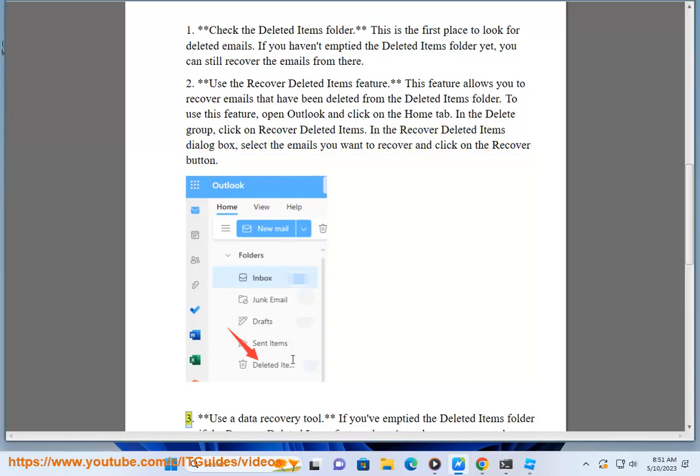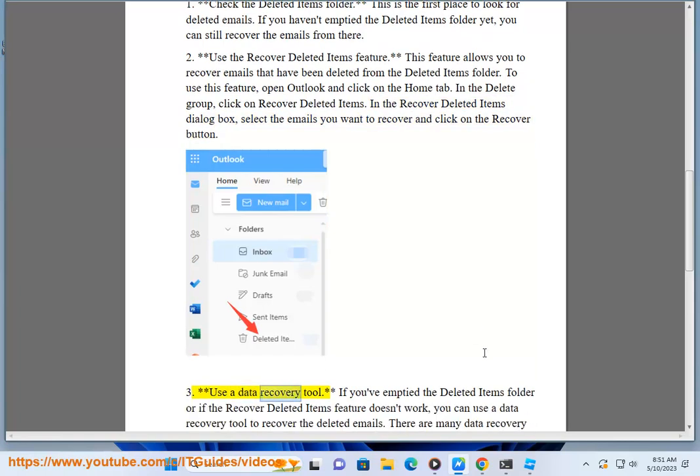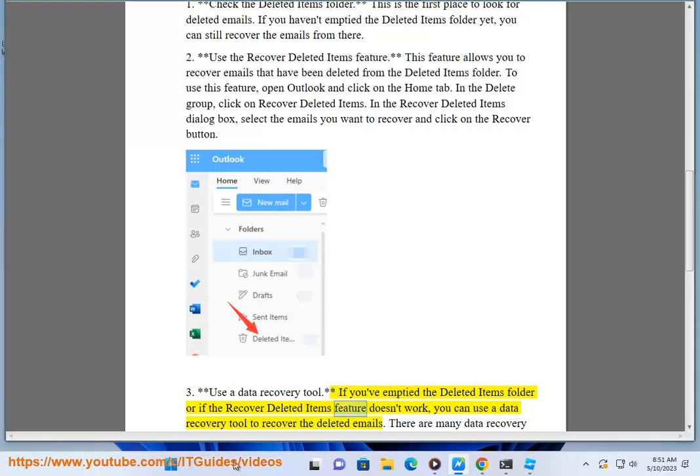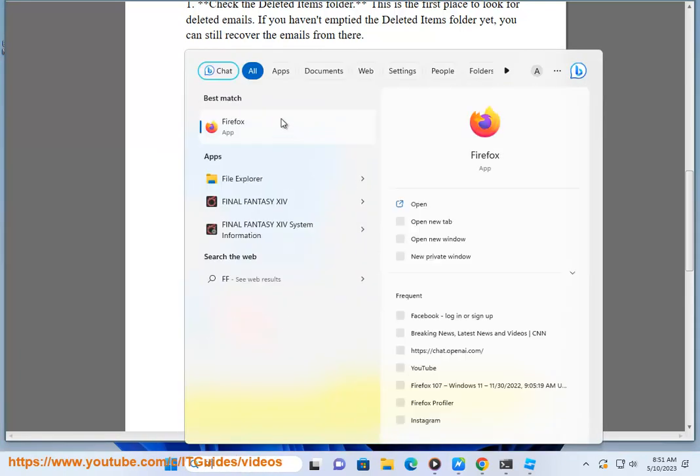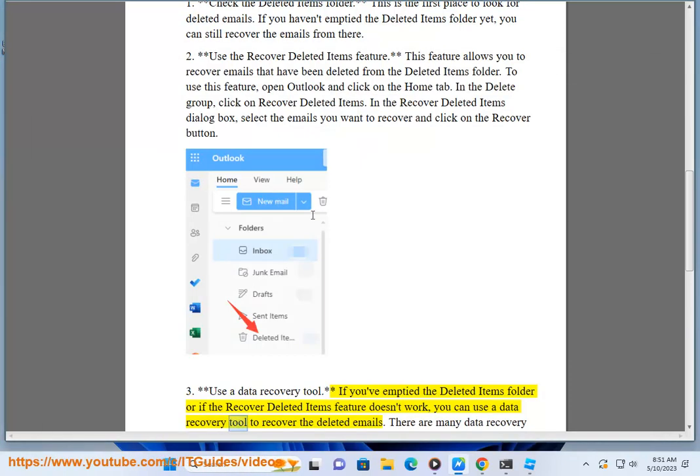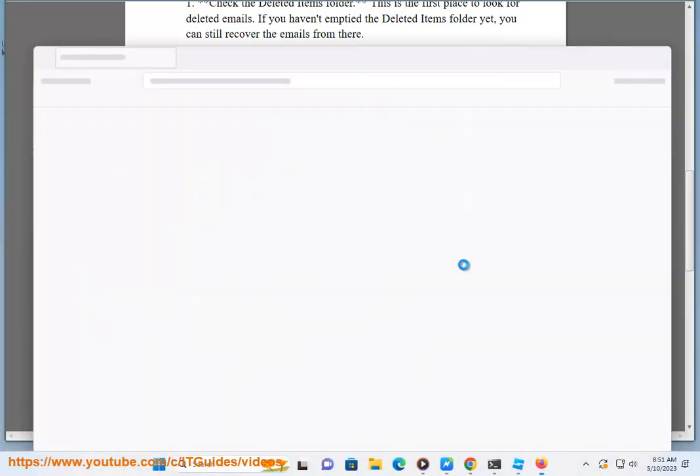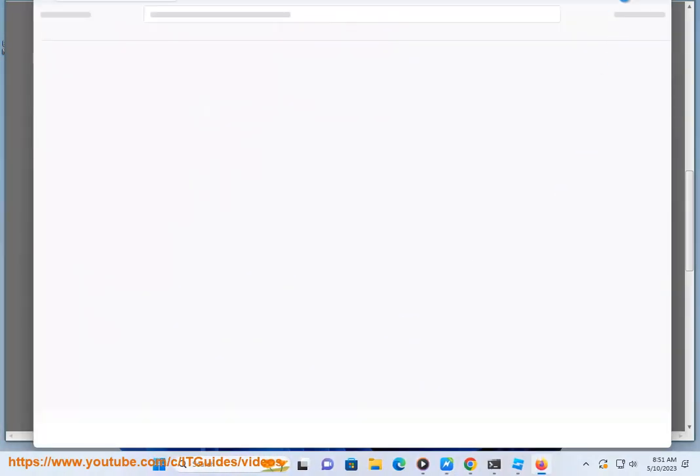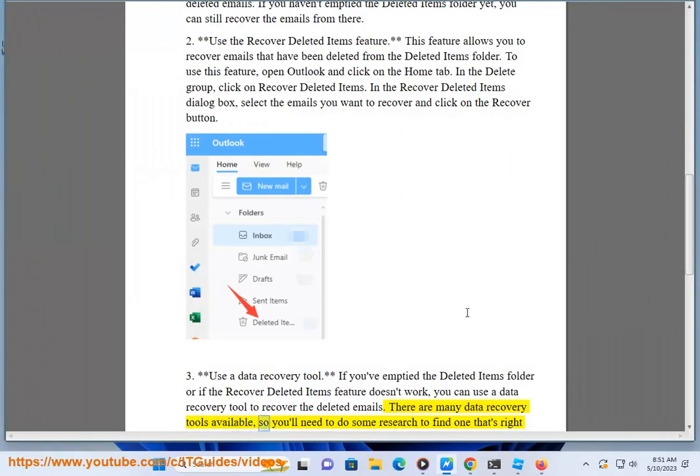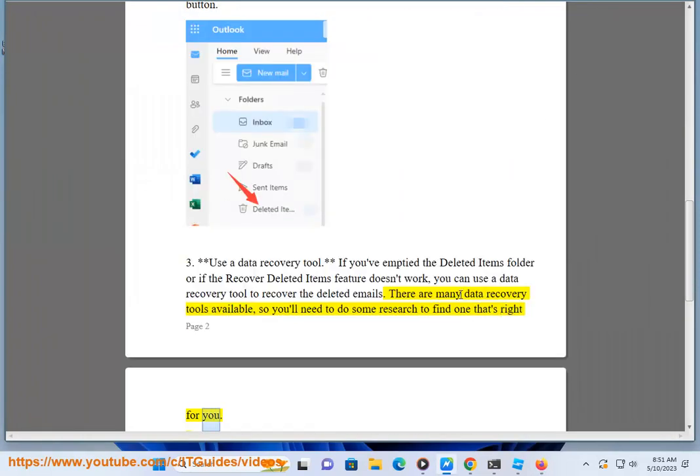Method 3 - Use a data recovery tool. If you've emptied the deleted items folder or if the Recover Deleted Items feature doesn't work, you can use a data recovery tool to recover the deleted emails. There are many data recovery tools available, so you'll need to do some research to find one that's right for you.